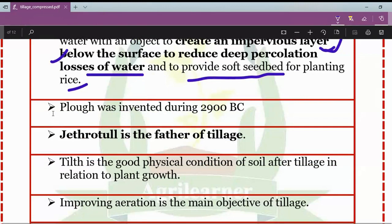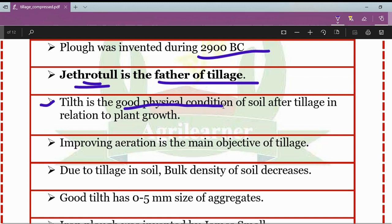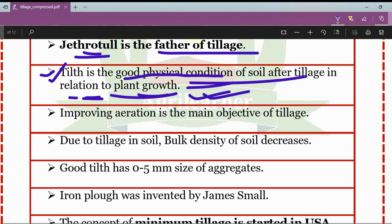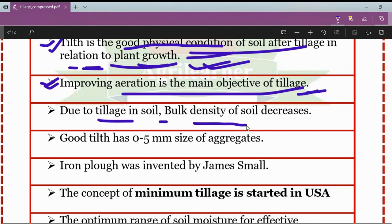The plow was invented during 2900 BC. Another fact is that Jethro Tull is also known as the father of tillage. Tilth is the good physical condition of the soil after tillage in relation to plant growth — it is the ultimate result of the tillage process. After mechanically manipulating the soil, the good tilth achieved is helpful for better growth and germination of the crop. One of the important objectives of tillage is that it improves the aeration of the soil. Due to tillage, the bulk density of the soil decreases.